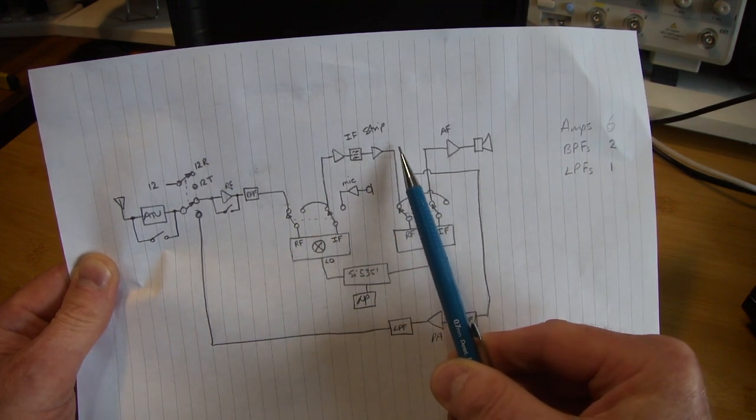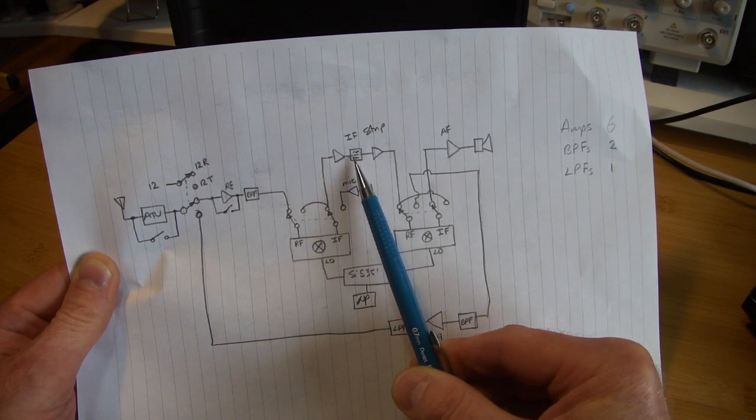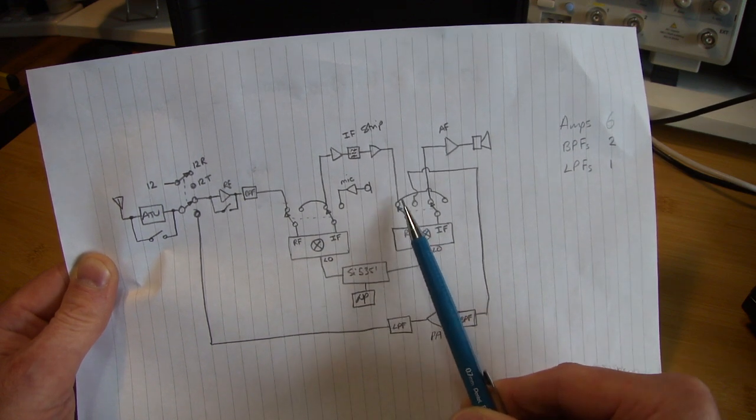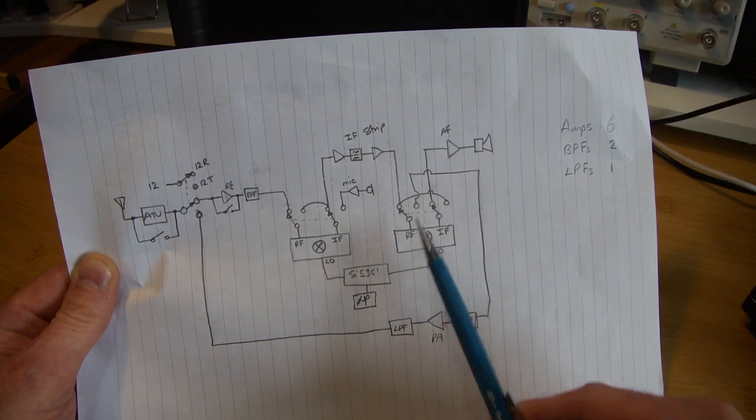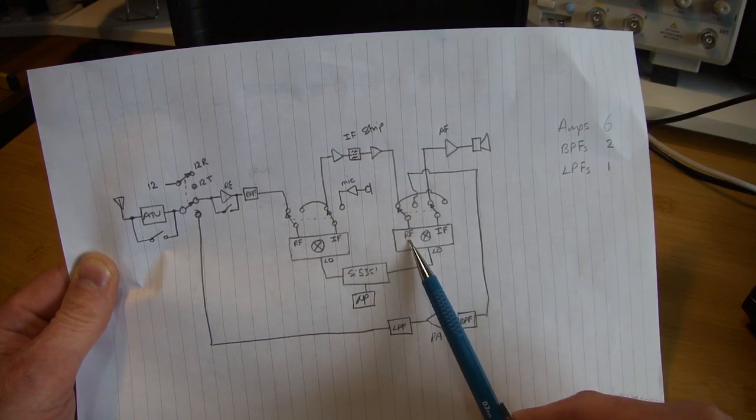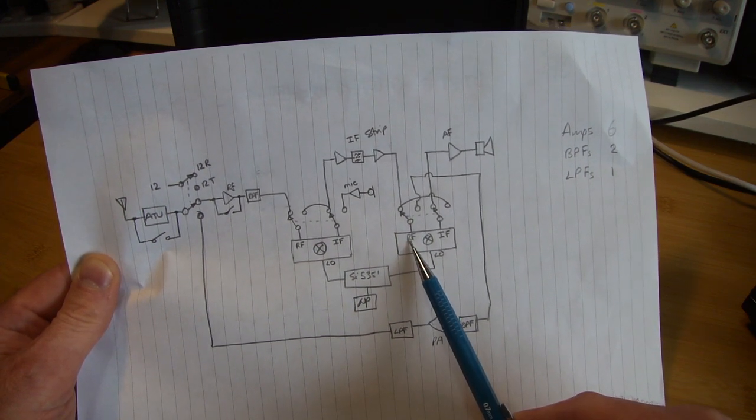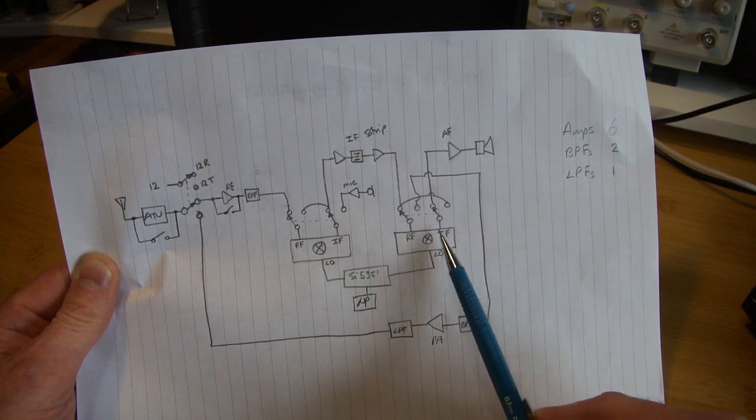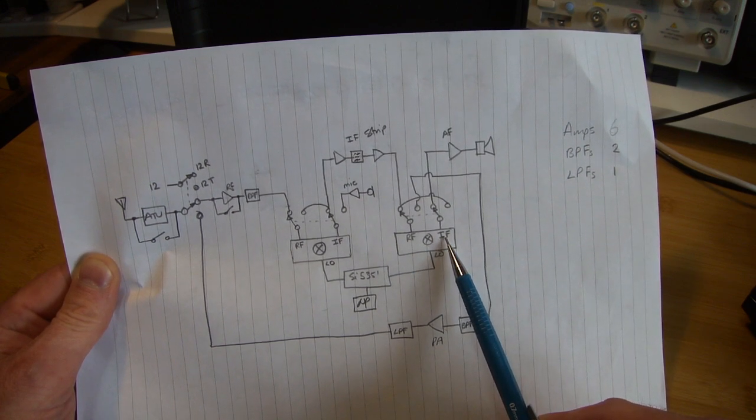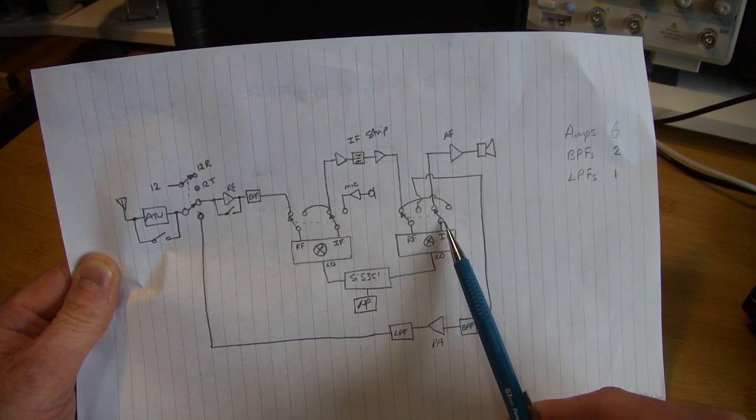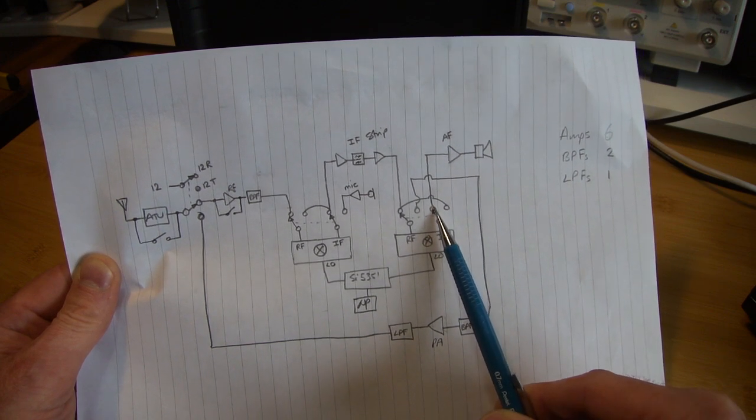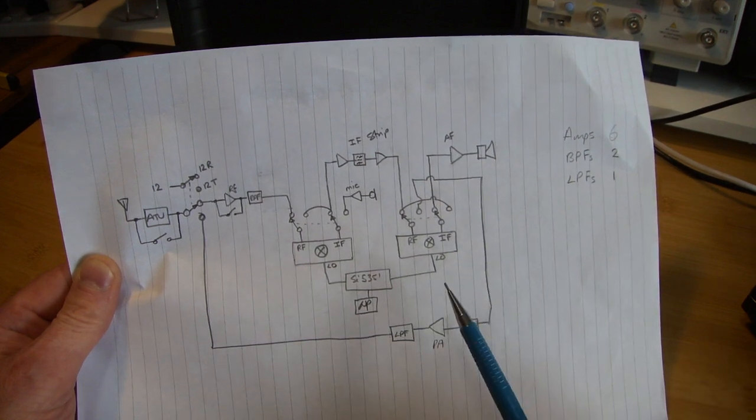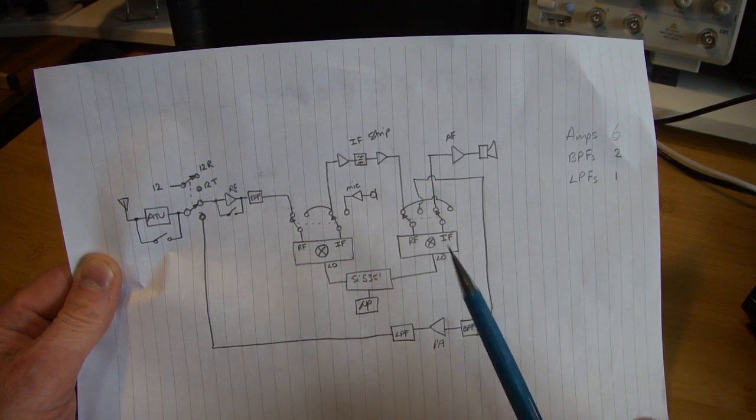Comes out the IF strip, so IF amp 1, the crystal filter, IF amp 2, comes down through this line here into the RF port. So we now talk about the product detector here: it's mixed with the BFO, and out of the IF port will come audio frequency. That audio frequency goes through that second pole through to here, into the AF amplifier, and out through the speaker. So nice and easy.